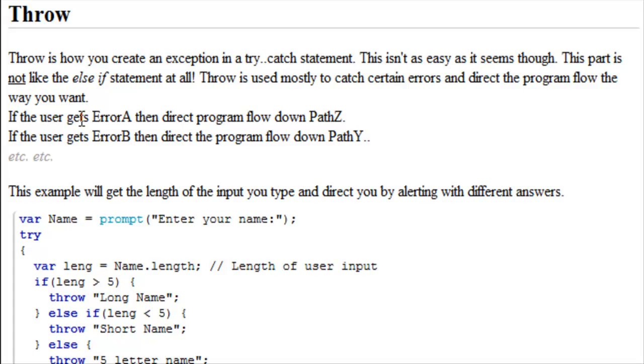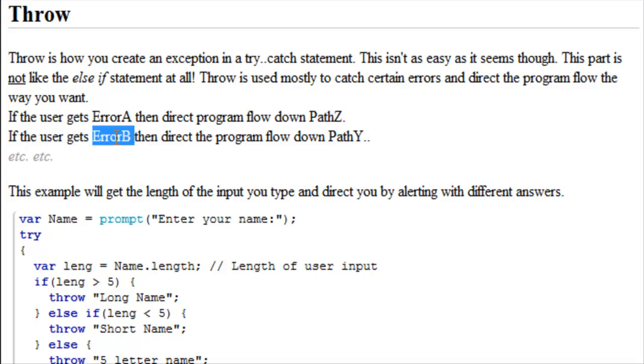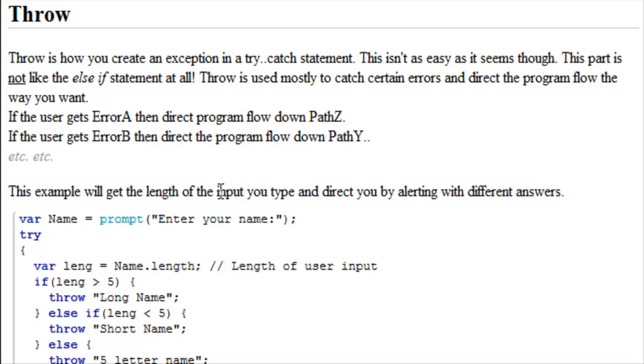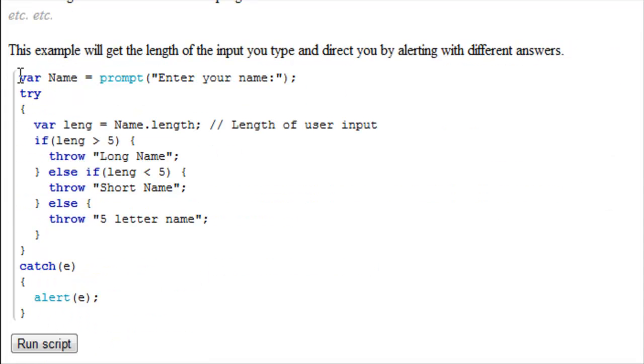Throw is used mostly to catch certain areas and direct the program flow the way that you want. If the user gets error A, then direct program flow down path Z. If the user gets error B, then direct the program flow down path Y. This example will get the length of the input that you type, and direct you by alerting different answers.